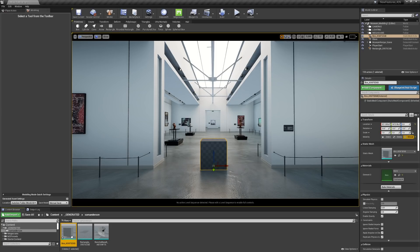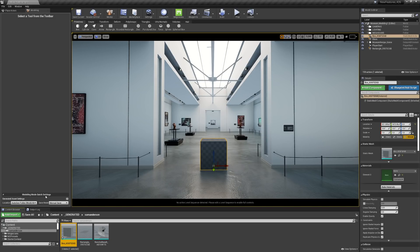You can change where this is being saved by editing the Modeling Mode Quick Settings. This can be found at the bottom of the modeling window.